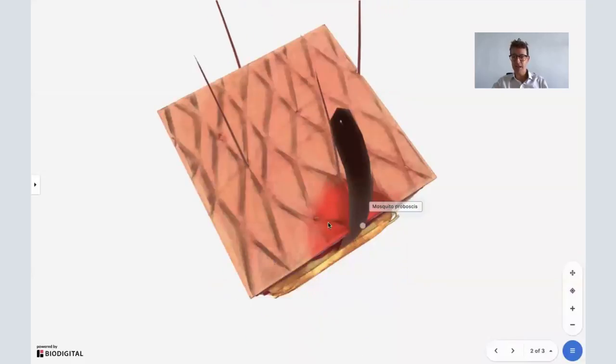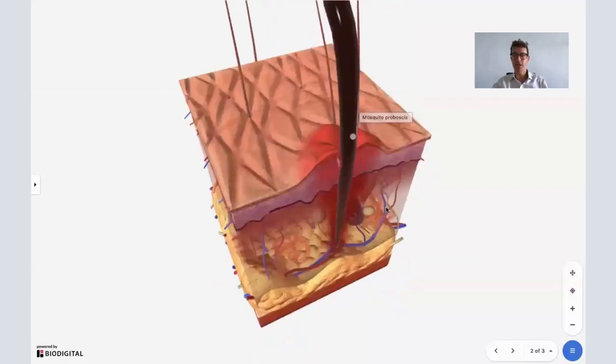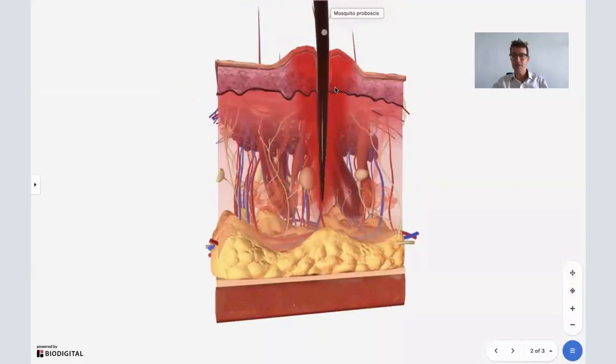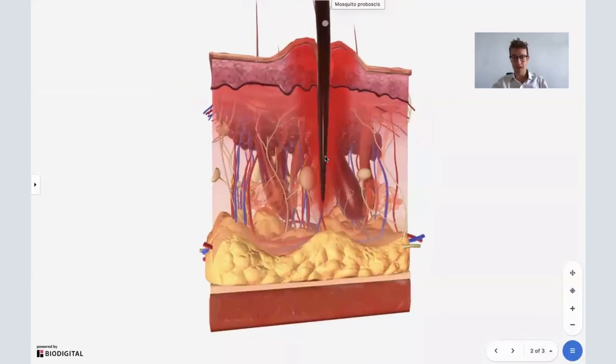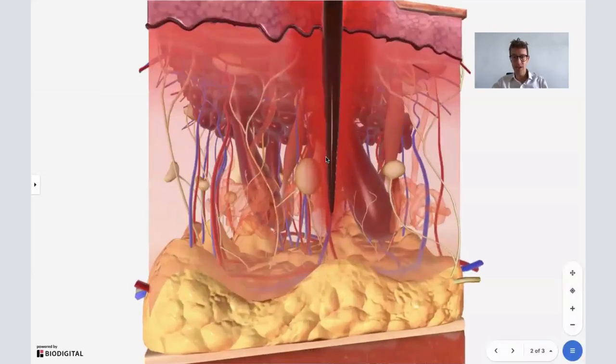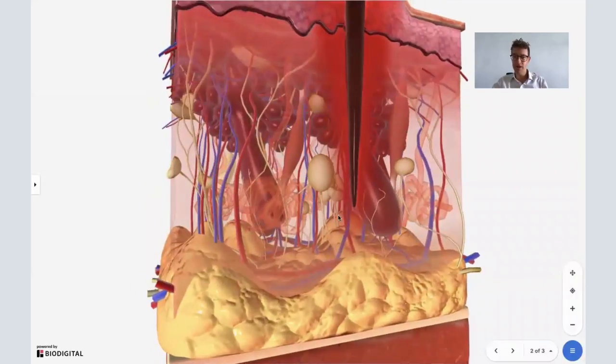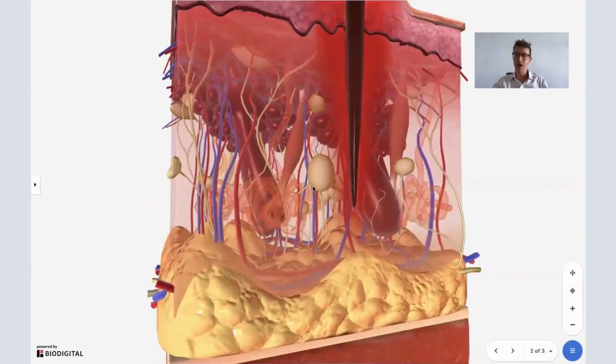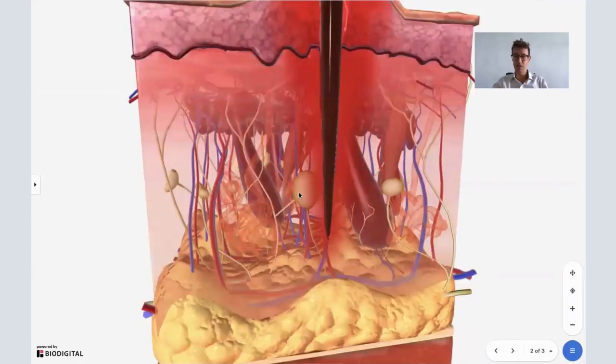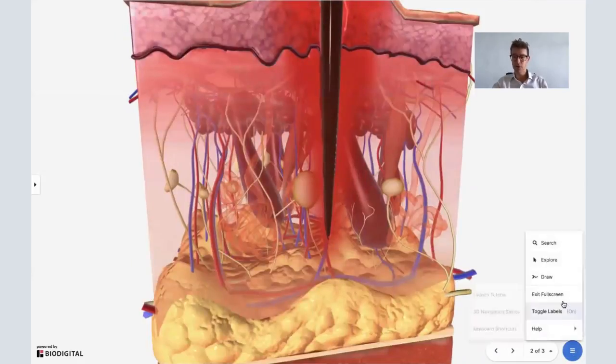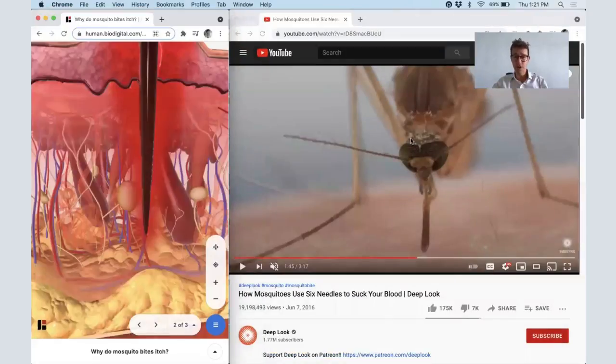And you'll see here, this is a skin cube. This is a little bit of irritation at the top of your skin, but this is what's underneath the surface of your skin. And you'll see that it's trying to find these blood vessels here, right under the surface of your skin.